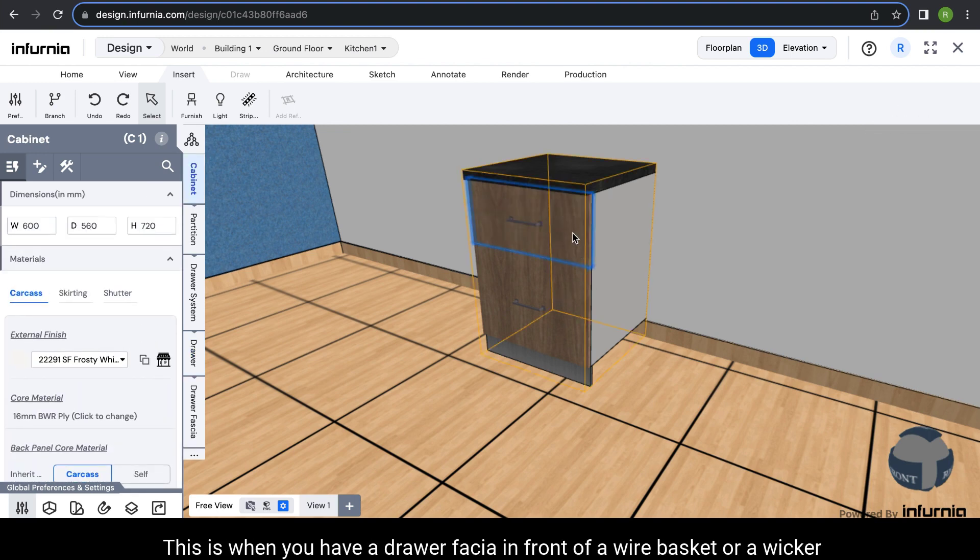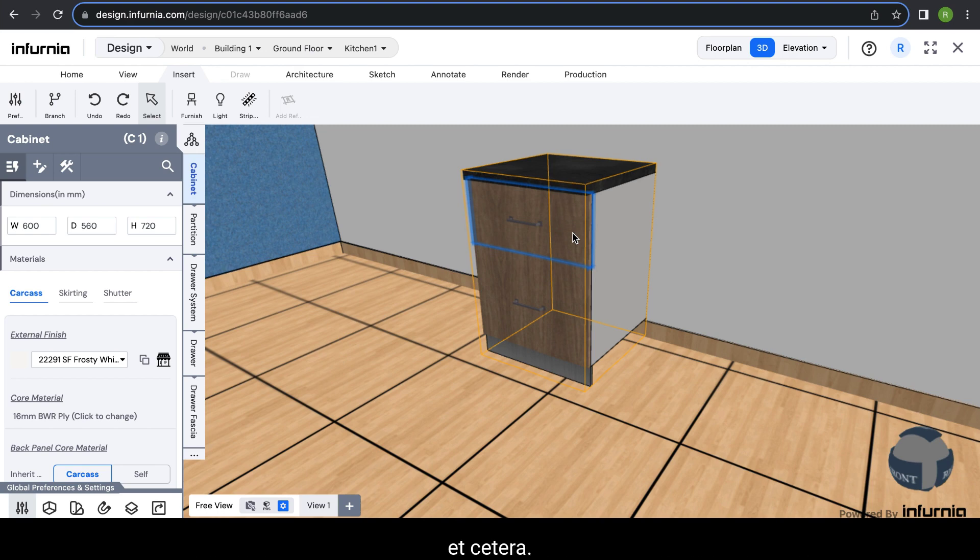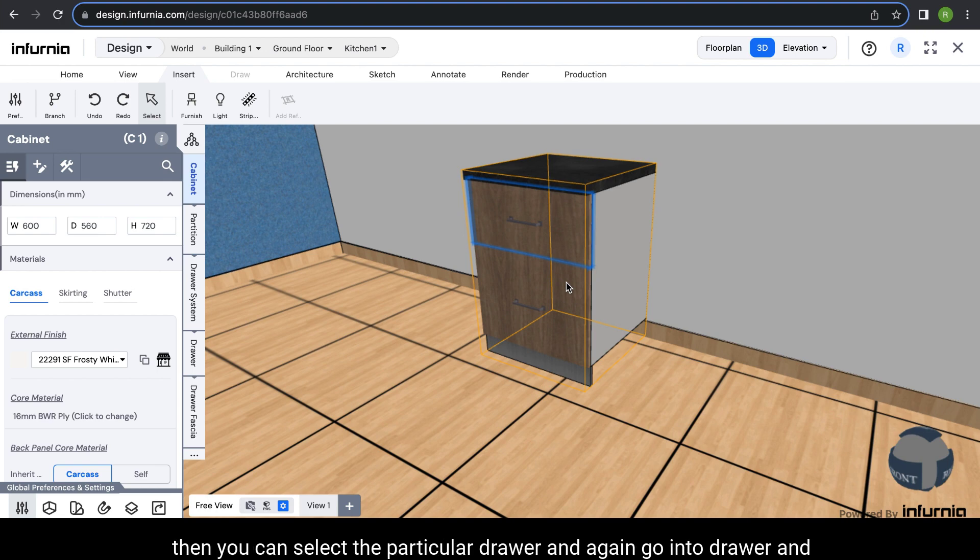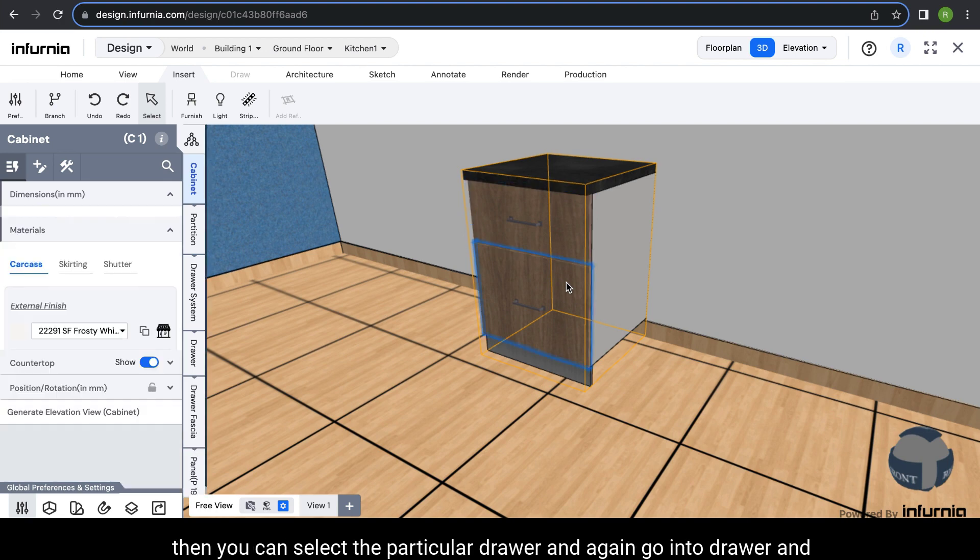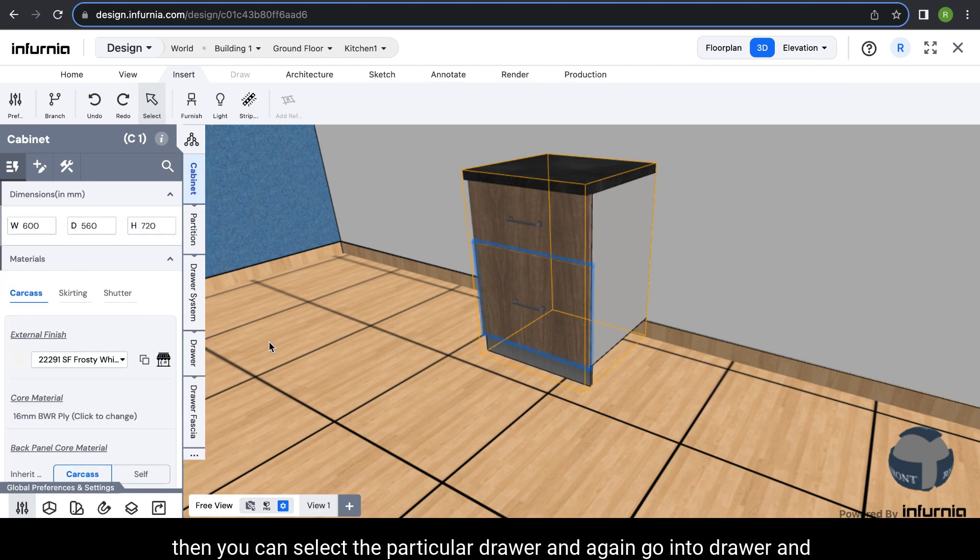This is when you have a drawer fascia in front of a wire basket or a wicker basket. When you have it in front of a box type drawer, you can select the particular drawer and again go into drawer and turn the fascia off.